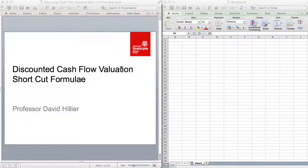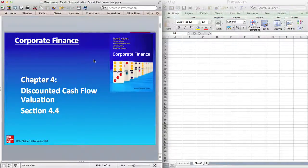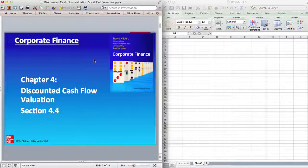Hello, this is David Hillier and I will be giving a short video about discounted cash flow valuation. I will be focusing on a number of shortcut formulae that you can use to make things much simpler in your calculations. This lecture is predominantly for my University of Strathclyde students but it is free to use by anyone. The material I will be covering is taken from my textbook Corporate Finance, Chapter 4, Section 4.4, titled Simplifications.